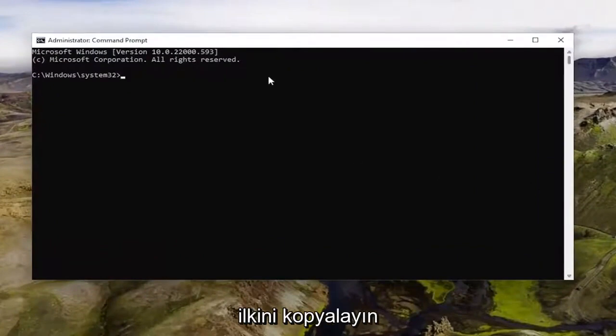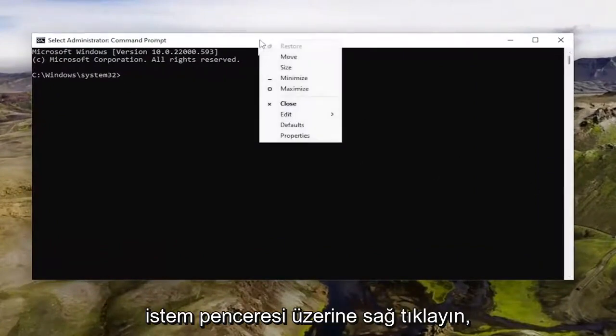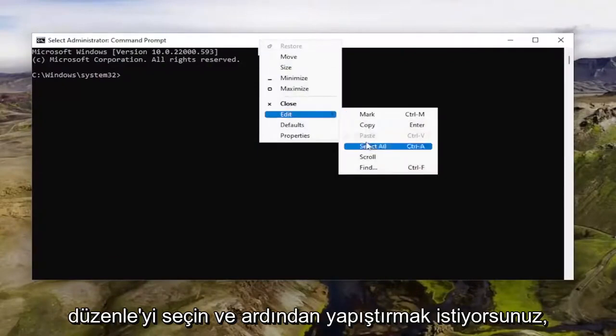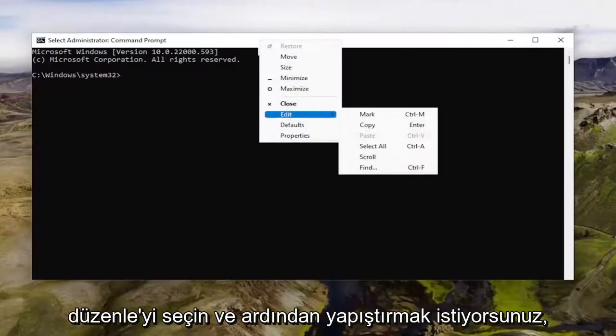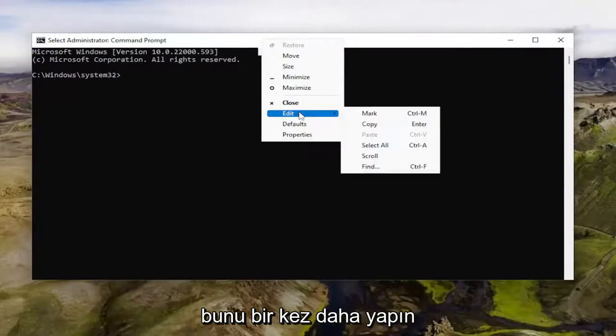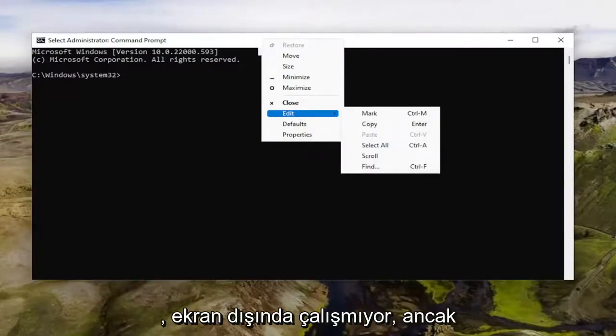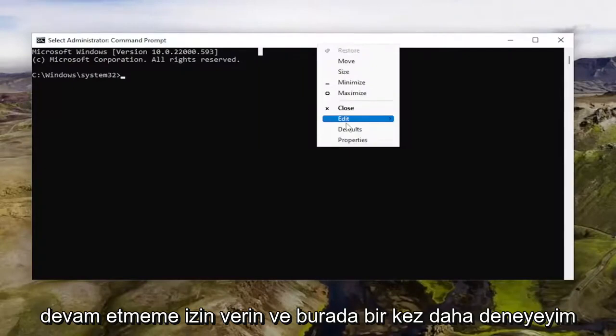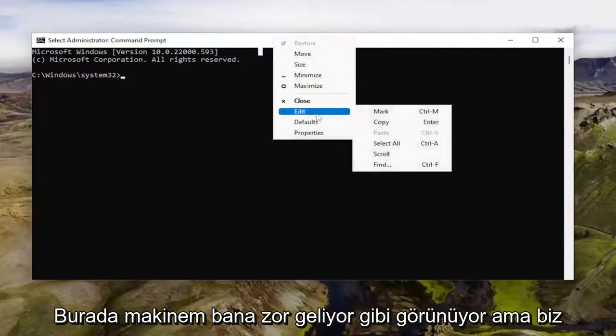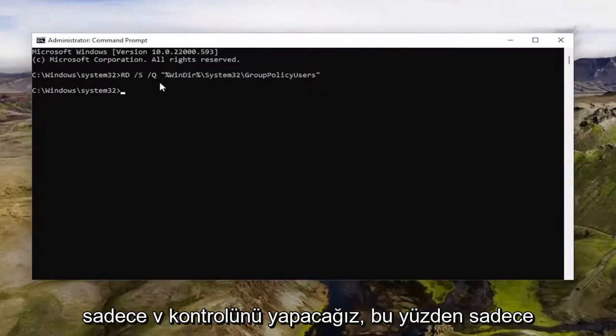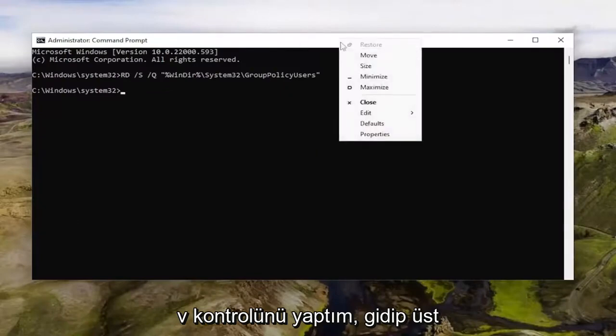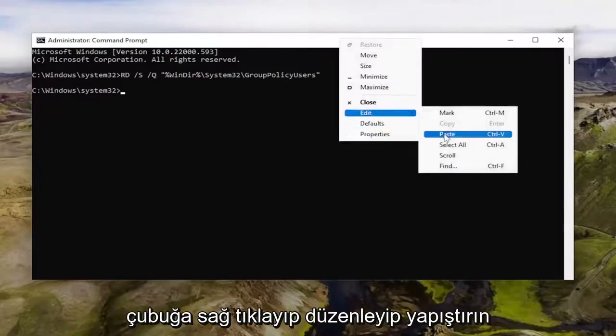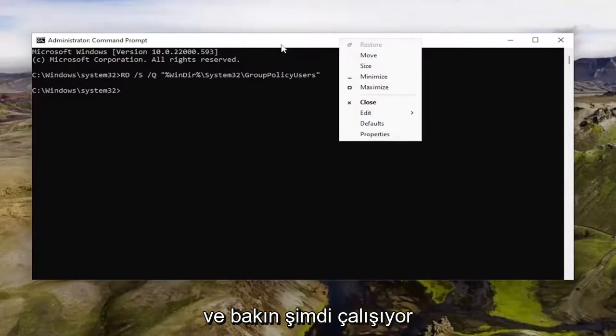Go ahead and copy the first one and then go to the top bar of the Command Prompt window, right-click on it, select Edit, and then paste it in. Let me just do that once more. It appears it is not working off-screen, but let me try one more time here. It looks like my machine is being difficult, but I'm just going to do Control+V. You can right-click on the top bar, then Edit, and then Paste. Now it's working after I did Control+V.